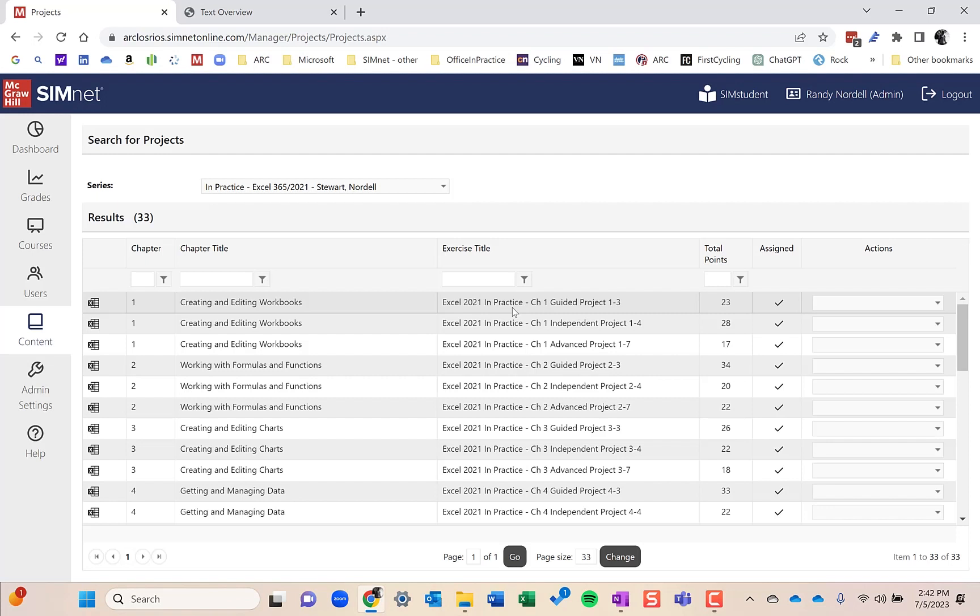Independent projects pull back that instructional scaffolding a little bit and tell students more what to do but not how to do it. And the advanced projects even more so.